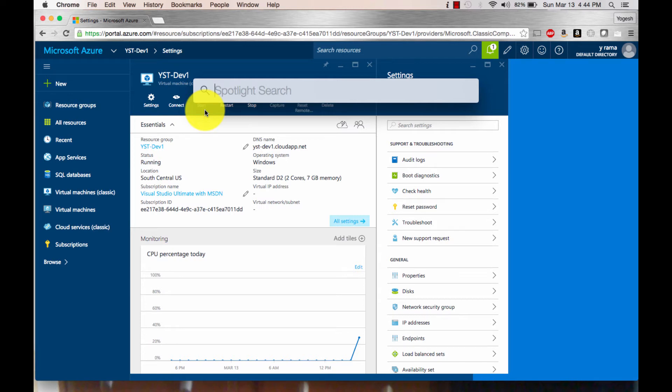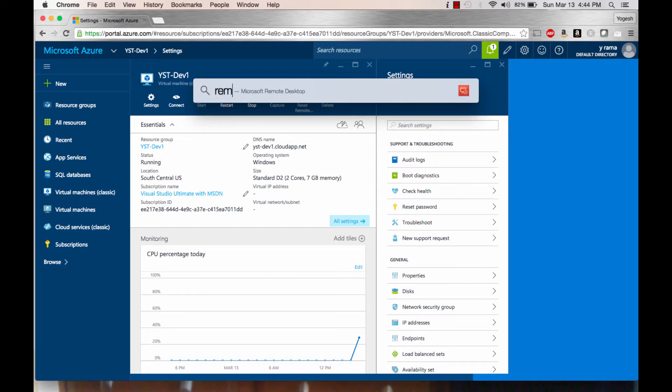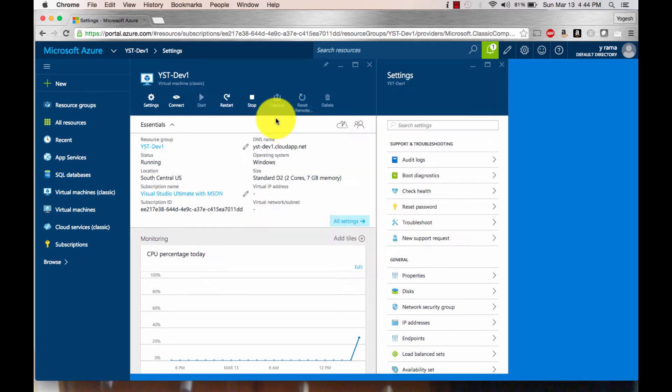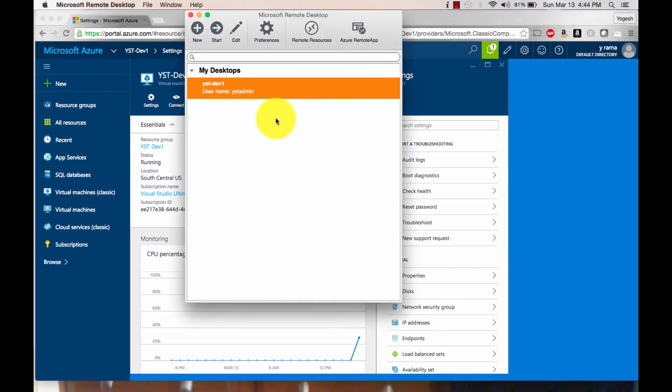I'm going to search for Remote Desktop. By the way, the quick launch is Command Space Bar on the Mac. You can type it anytime in any window and it starts the spotlight search. I use it a lot. I'll search for Remote Desktop and select it. That launches my Microsoft Remote Desktop screen.